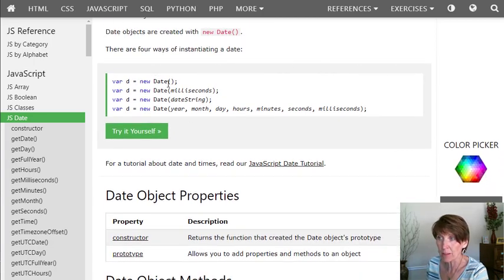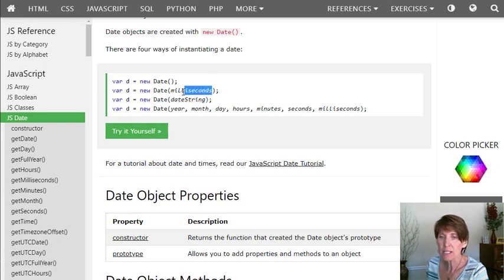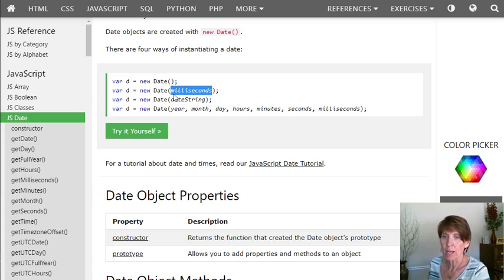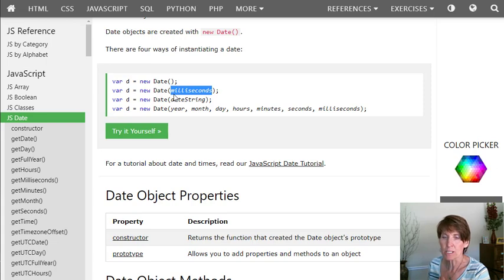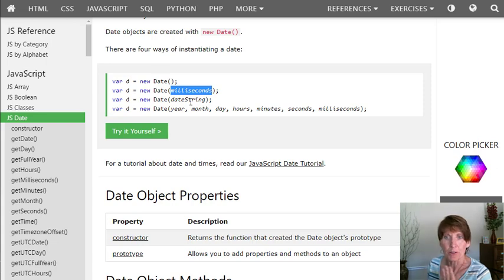You can do an empty one that will return the current date and time. You can put milliseconds in. It turns out date objects store the value of a specific date in milliseconds. And so that's its underlying, that's what it's actually stored at. So you can say how many milliseconds it is since January 1st, 1970.